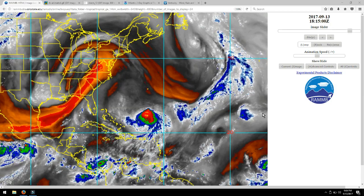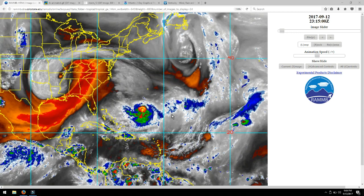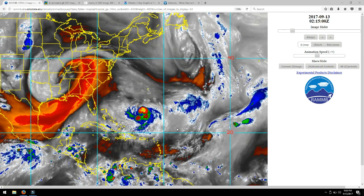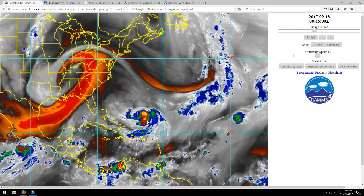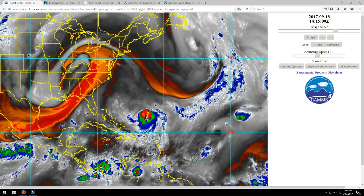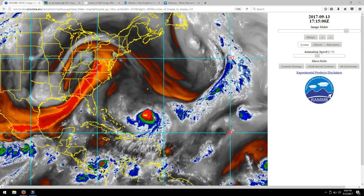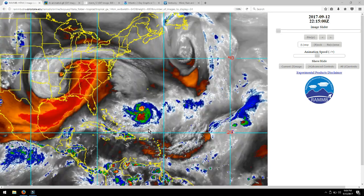Hey guys, 9:04 p.m., September 13, 2017. I have you here on a radar chart and I felt this was a good opportunity to explain what wind shear was.